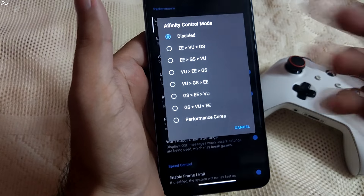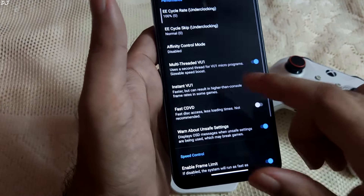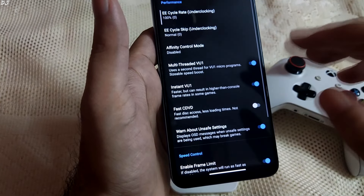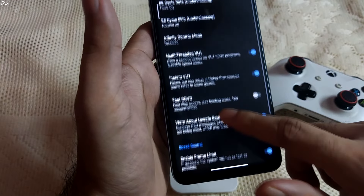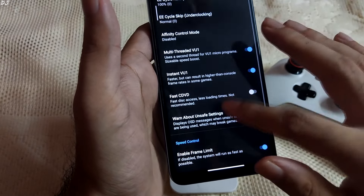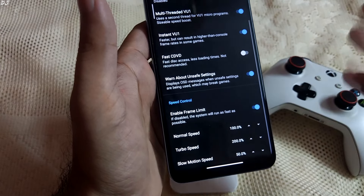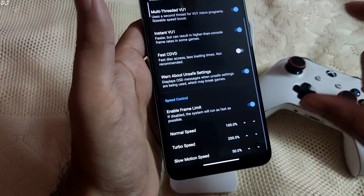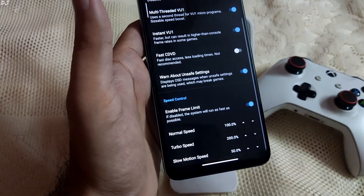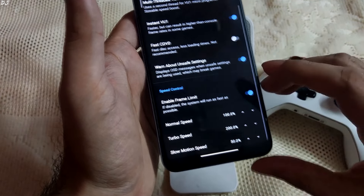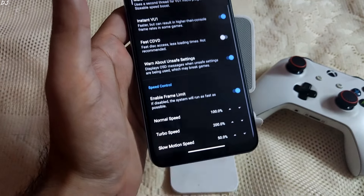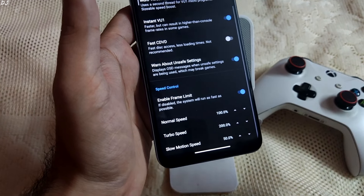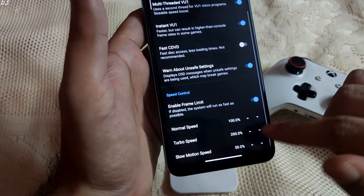Next we have the Multi-threaded VU1 setting — keep it enabled for most games, it helps improve performance. Instant VU1 setting — keep it enabled as well. If the 'Warn About Unsafe Settings' option is enabled and you're using any unsafe setting, a message will be shown in the top left corner. Make sure 'Enable Frame Limit' is enabled, otherwise the game will run in fast-forward mode. The emulator supports a fast-forward mode, useful for skipping long cutscenes. You can adjust the fast-forward speed here — by default it's set to 200%. You can also limit the normal speed.